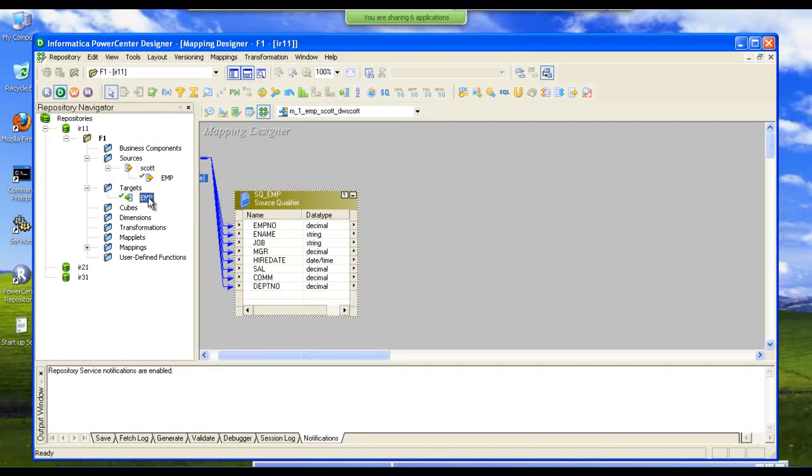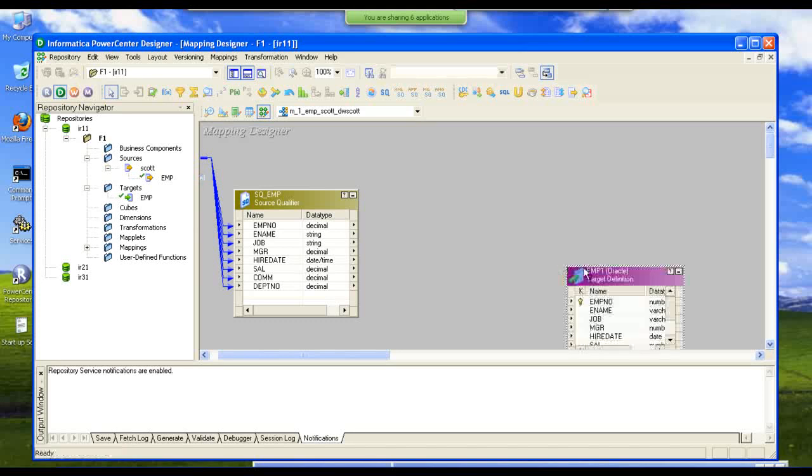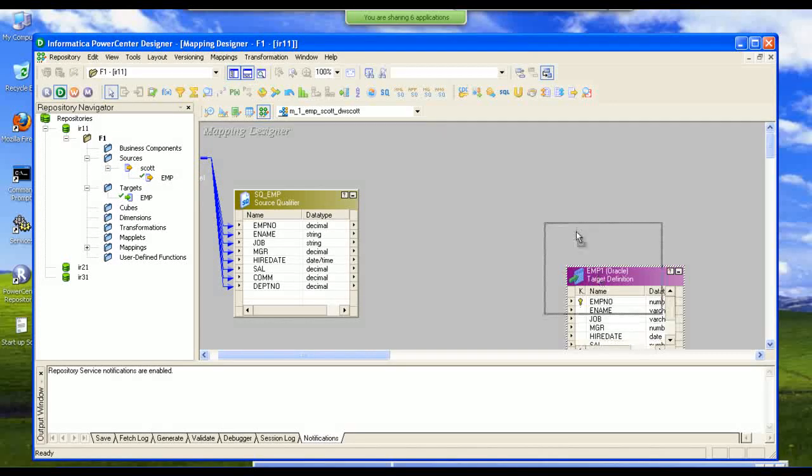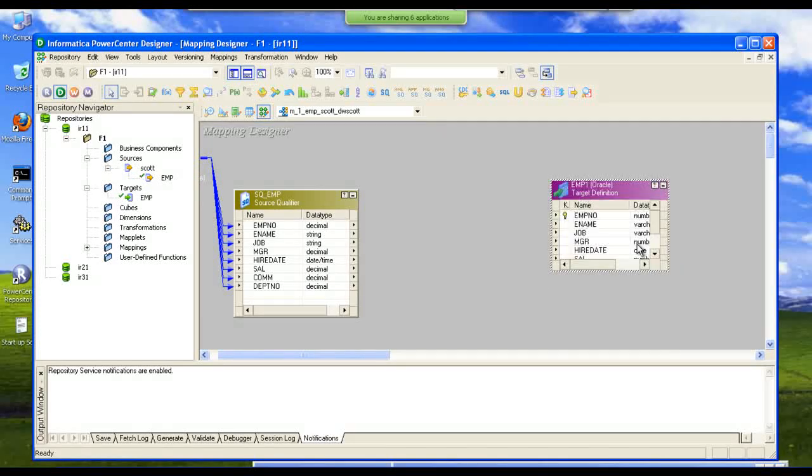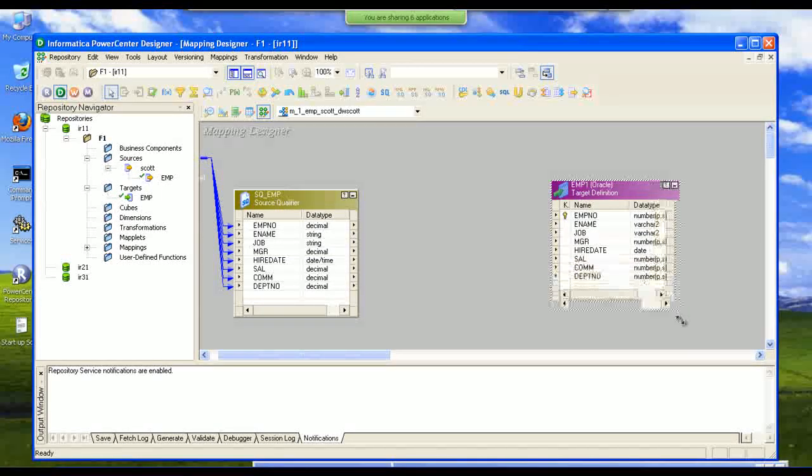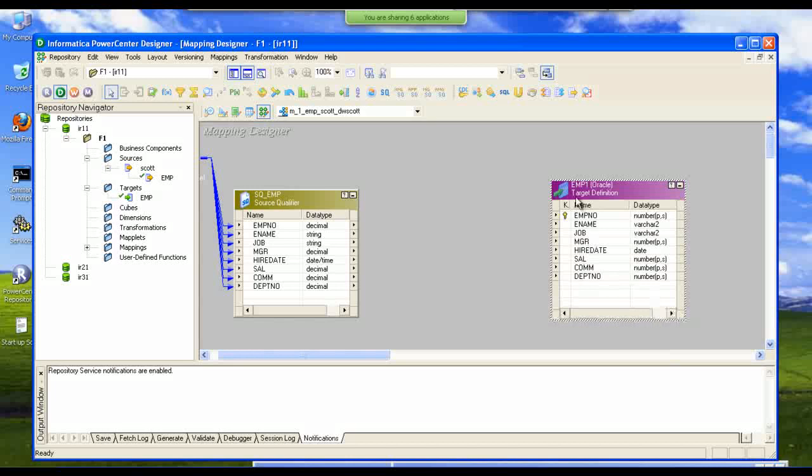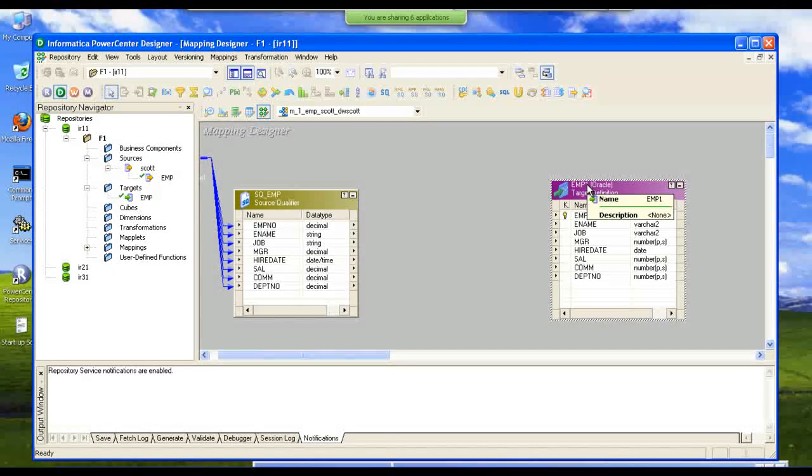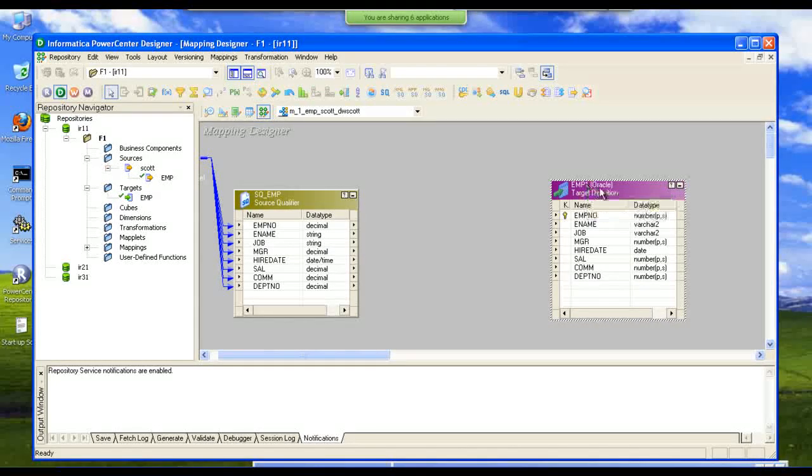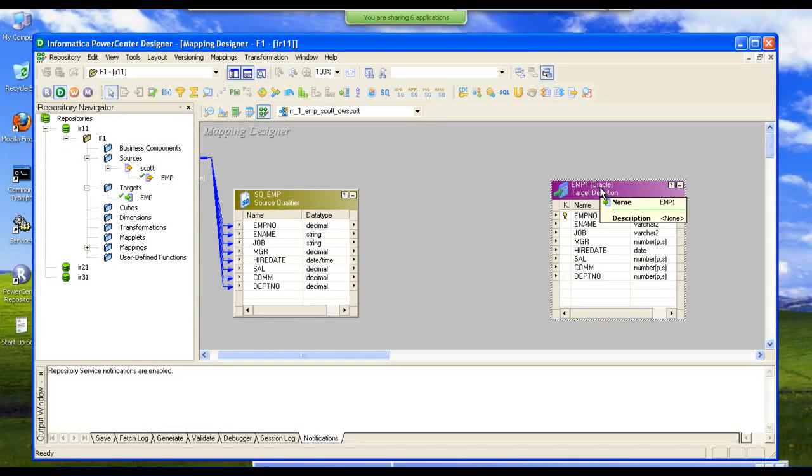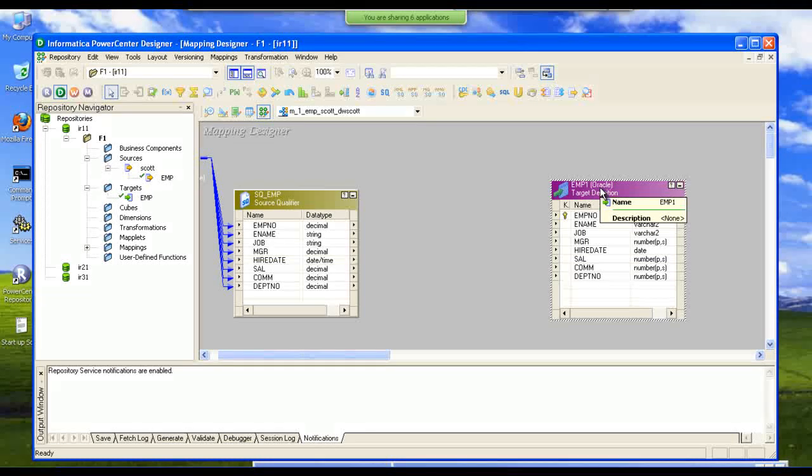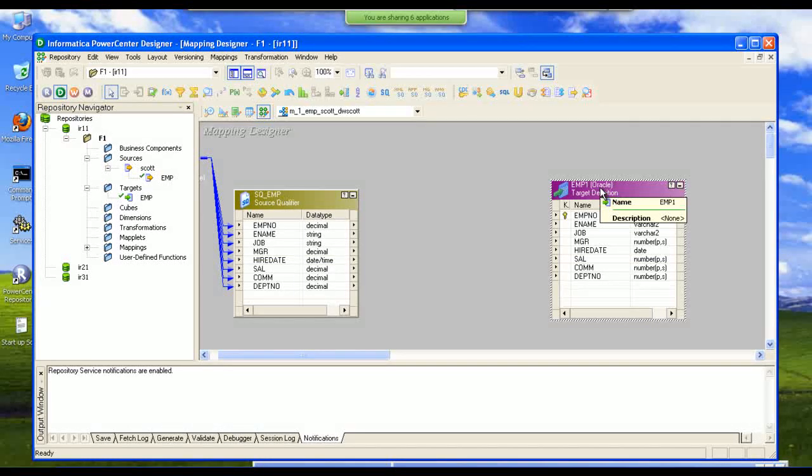Now we are going to pull the source structure in the data warehouse. This is the source structure in the data warehouse. This is the source structure in the data warehouse for this EMP table.